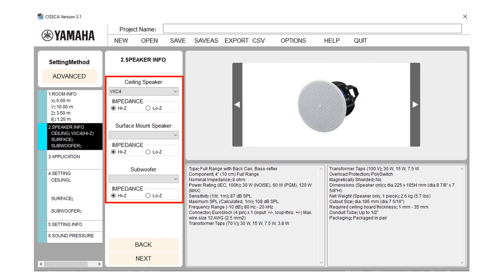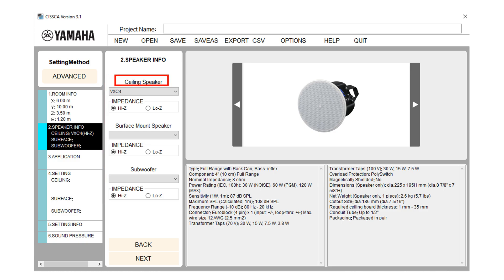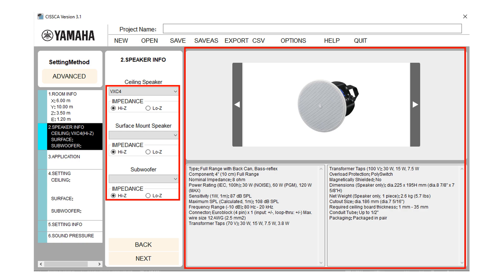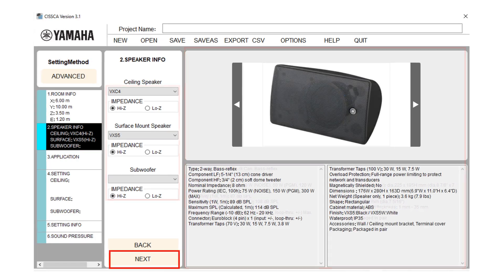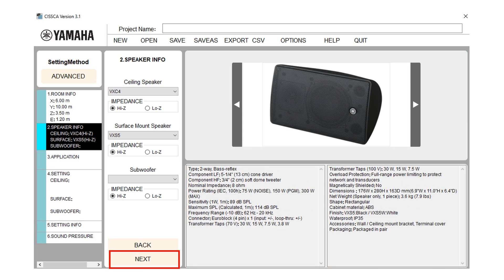In speaker information screen, you will get the option to select the type of speaker and the impedance of the speaker. When you select a speaker, its photo and usage information are displayed on the right side of the screen. Some speakers may not be available to select depending on the connection method. After you configure the speaker, press the next button to move to the next page.